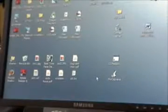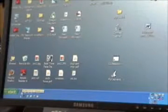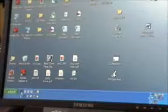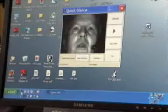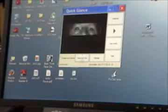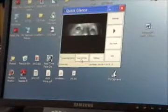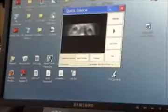The first thing we want to do is start the Quick Glance software which controls the TM3 eye tracker. It comes up and brings up a live video image showing my eyes.